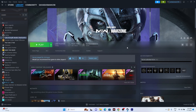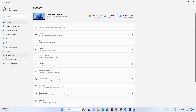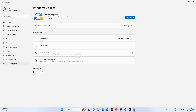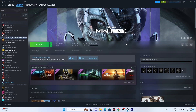If the issue is still not fixed, try updating Windows. Go to Settings > Windows Update and update Windows. For running games like Call of Duty Modern Warfare, it is quite important to run the game on the latest version of Windows. So update Windows and then try launching the game.